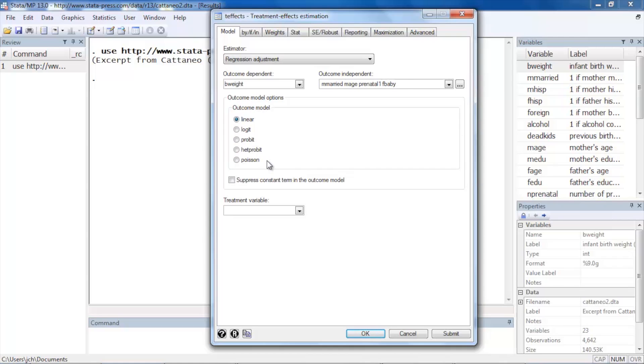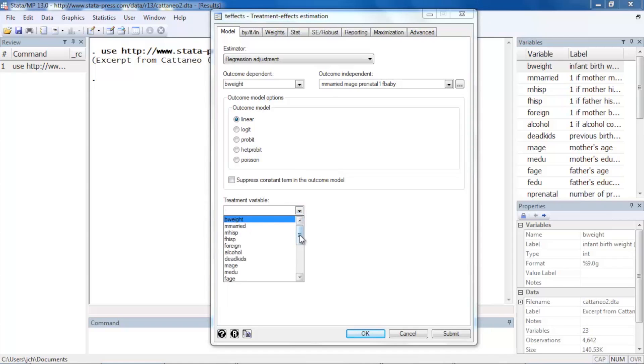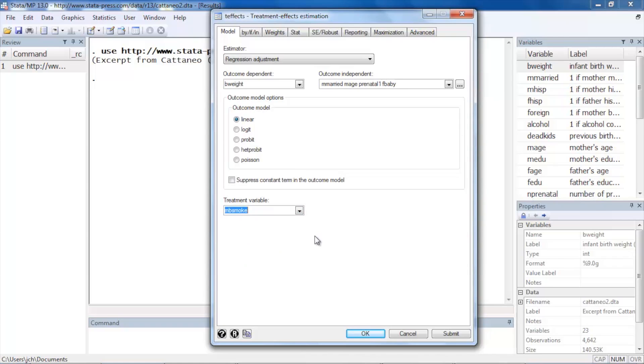The treatment model for the regression adjustment estimator is simply the treatment variable, which in this case is mbsmoke, which is an indicator for whether or not the mother smoked during pregnancy.